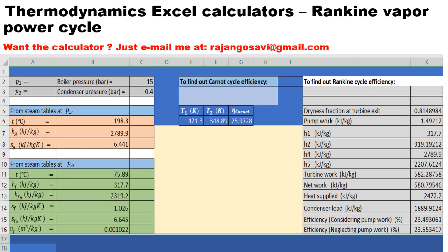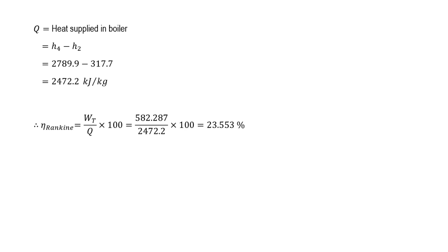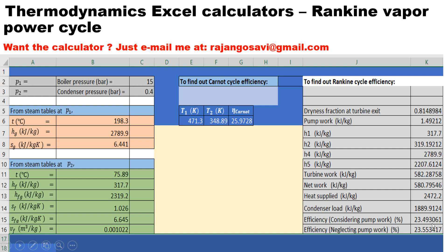These are the values the user inputs into the calculator. Comparing with our calculator output, the efficiency of 23.553% matches exactly — this is shown in the last row as the value neglecting pump work. Considering pump work, the efficiency is 23.49%. Using this calculator you can also get the dryness fraction at turbine exit, pump work, h1, h2, h4, h5, turbine work, net work, heat supplied, condenser load, and Carnot cycle efficiency of 25.9728%.